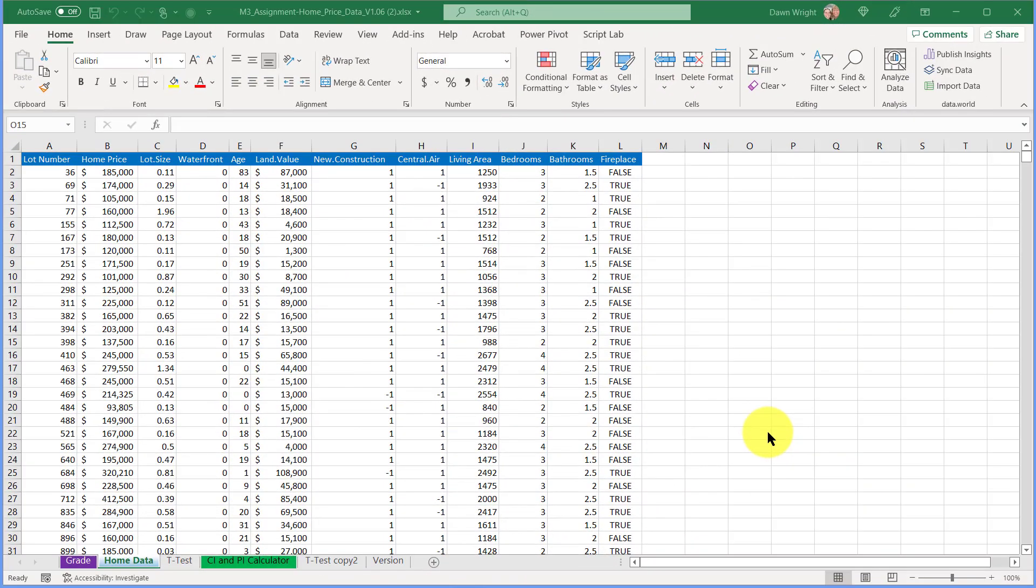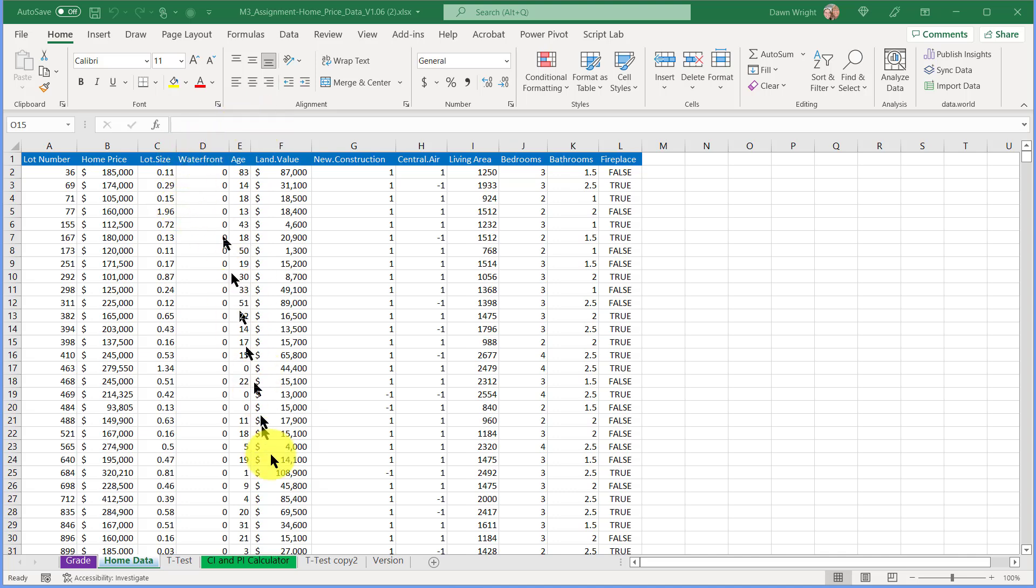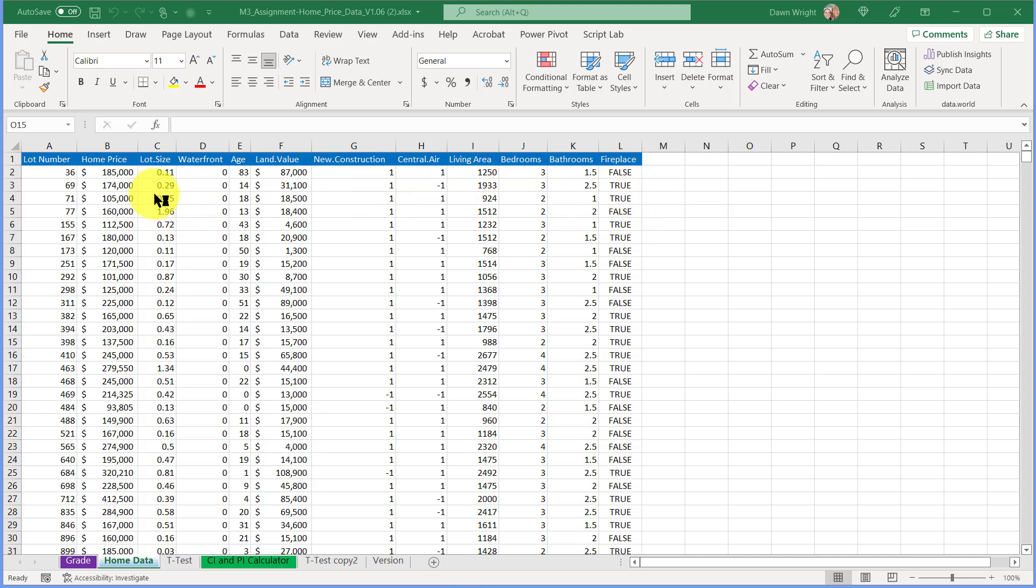Sometimes you have a large dataset and you want to create a subset of that large dataset. You may not want to use all of the variables—the variables, remember, are these columns—and you may want to use a categorical variable like whether it's a fireplace or not.